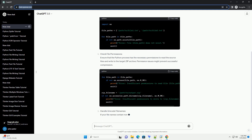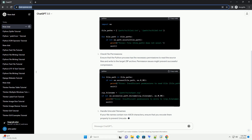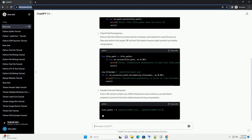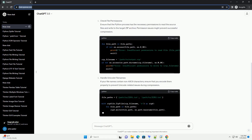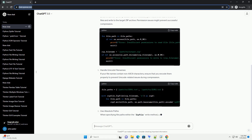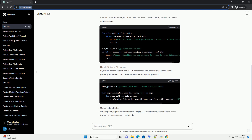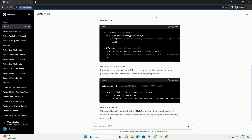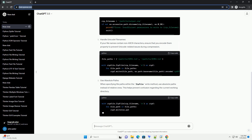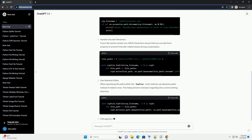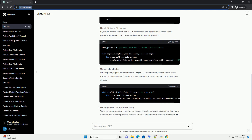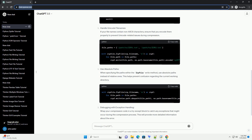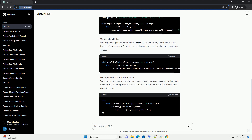By following these troubleshooting steps and incorporating them into your code, you can address common issues that may arise when using the Python Zipfile module. Remember to adapt the code examples to your specific use case and handle additional error scenarios that may be unique to your project.